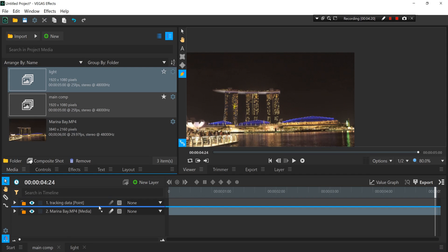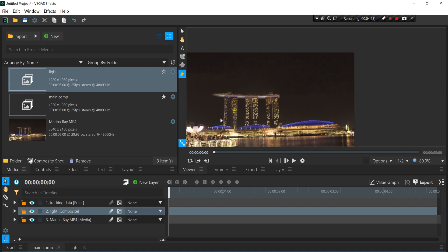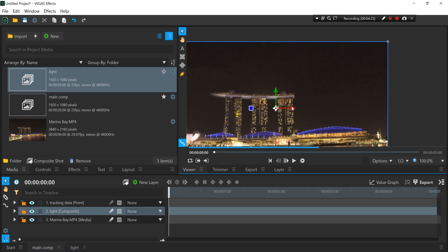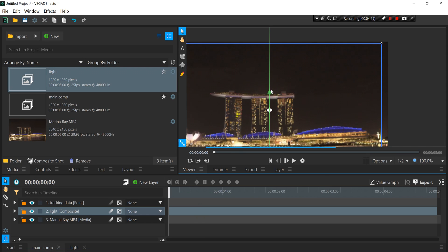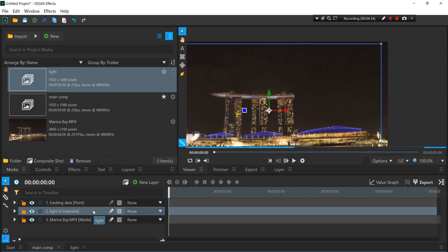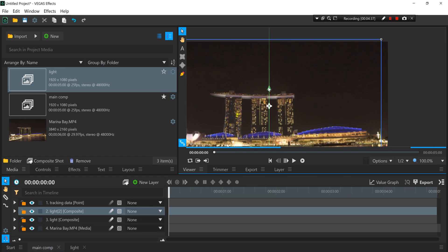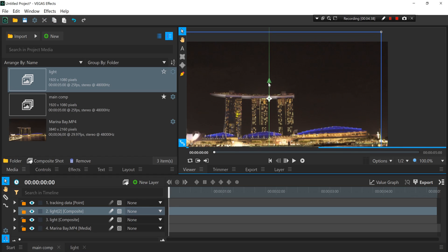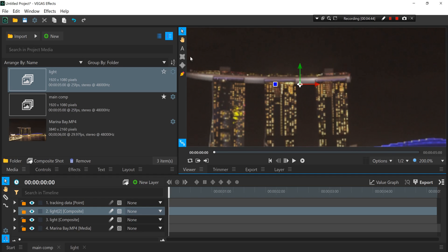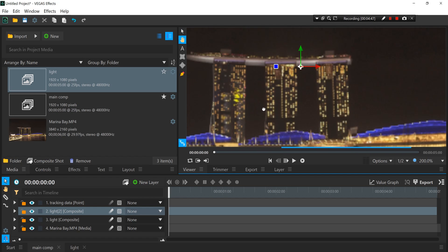You can see the light appears. Now you can readjust it somewhere to cover up the dark area. And you can also duplicate it and readjust it to the top to cover up the other section.